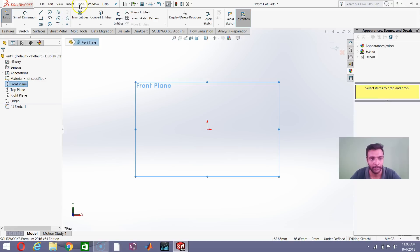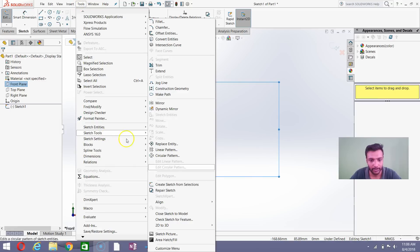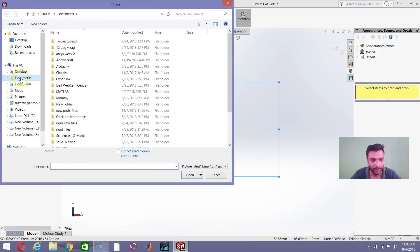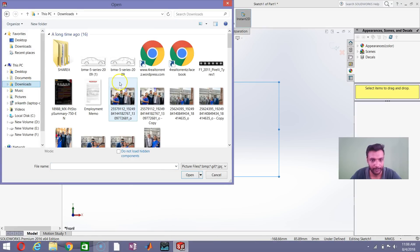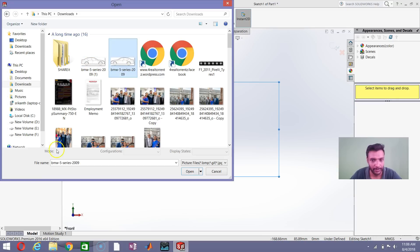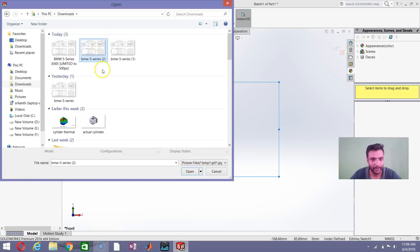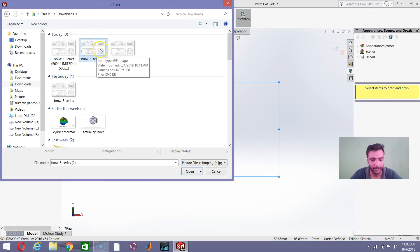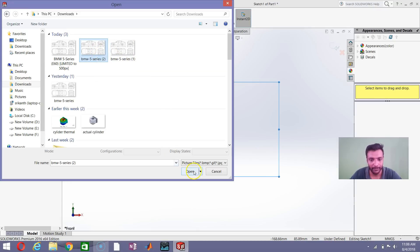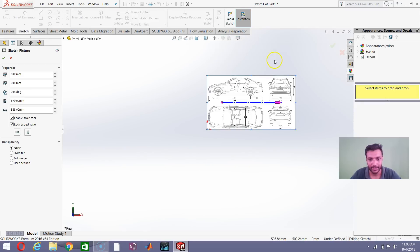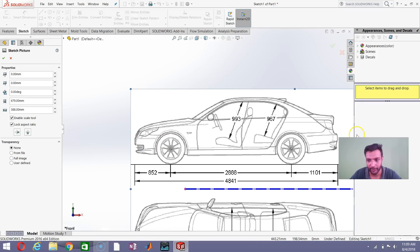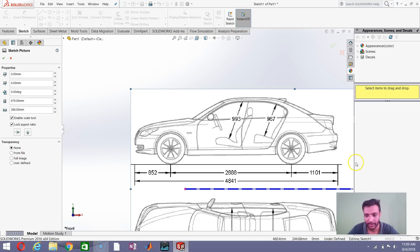Once that is done, go to Tools > Sketch Tools and click the 'Sketch Picture' option. Click on Sketch Picture and it takes you to the file browser. Search for your file — here you can see the image we are going to use; I'll also put the link in the description. This is going to be a GIF image — the picture which we are going to trace. Click Open.